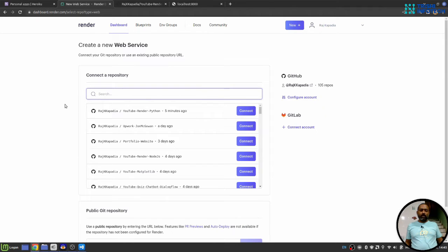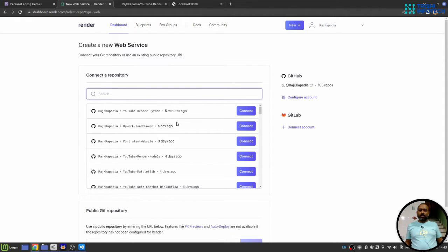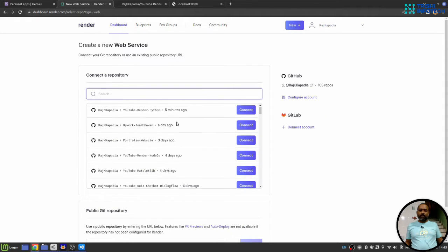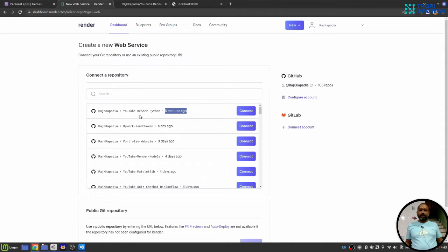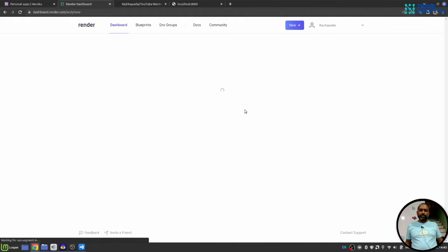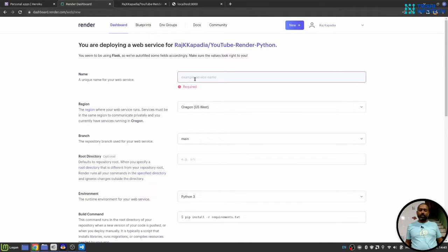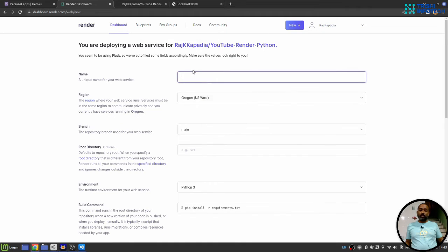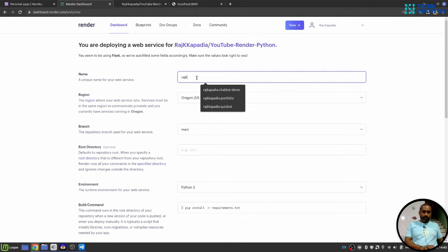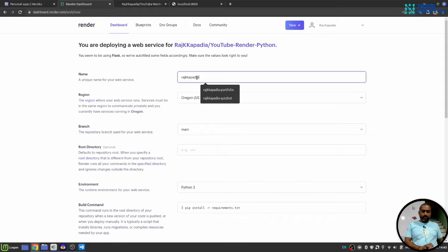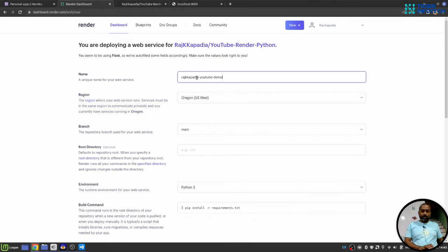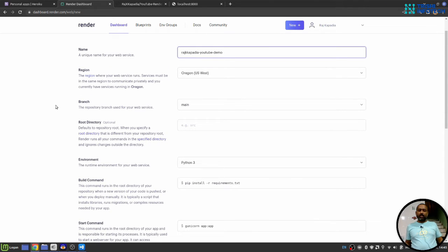It will show me the repository in my GitHub account. It shows recently I have done changes into YouTube render Python repository. I'll hit connect because I want to connect this repository. It will ask for a name. This name will be a part of your URL as well. So I'll say Raj Kapoor YouTube demo.